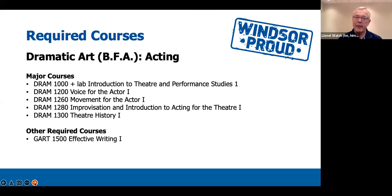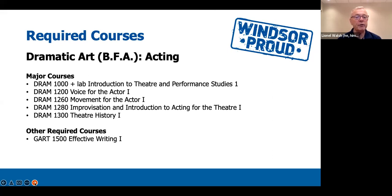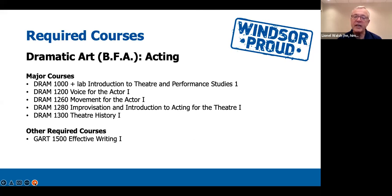Here's a summary of your required courses: Drama 1000 plus a lab — Introduction to Theatre and Performance Studies; Drama 1200 — Voice for the Actor 1; Drama 1260 — Movement for the Actor 1; Drama 1280 — Improvisation and Introduction to Acting for the Theatre 1; Drama 1300 — Theatre History; and GART 1500 — Effective Writing 1.